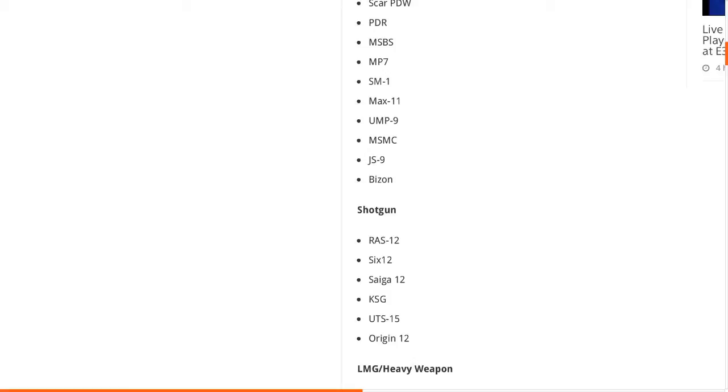These shotguns are the RAS-12, the S-12, the Saiga-12 - they love the word 12, don't they? The KSG from Black Ops 2, UTS-15, and the Origin-12.